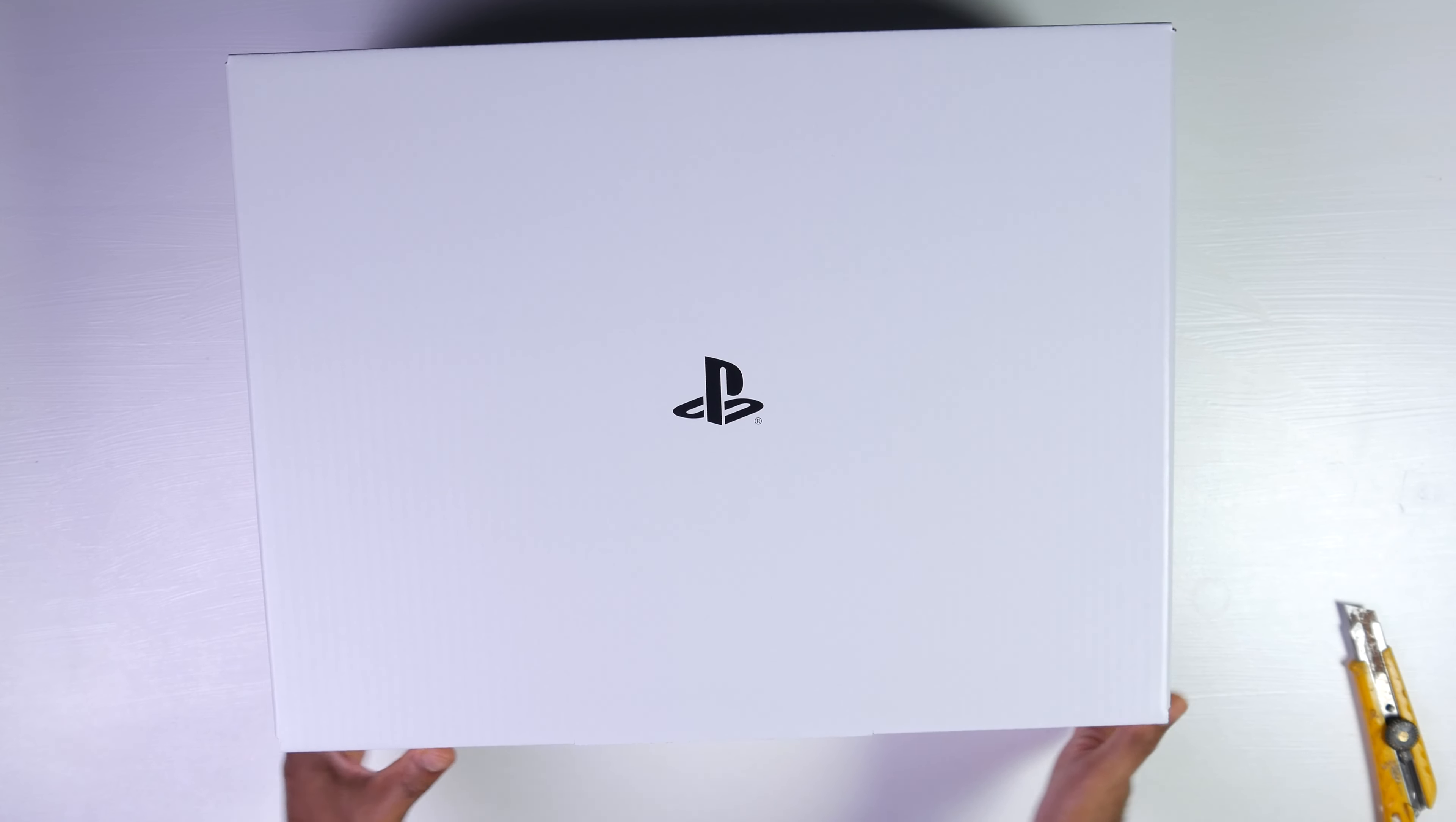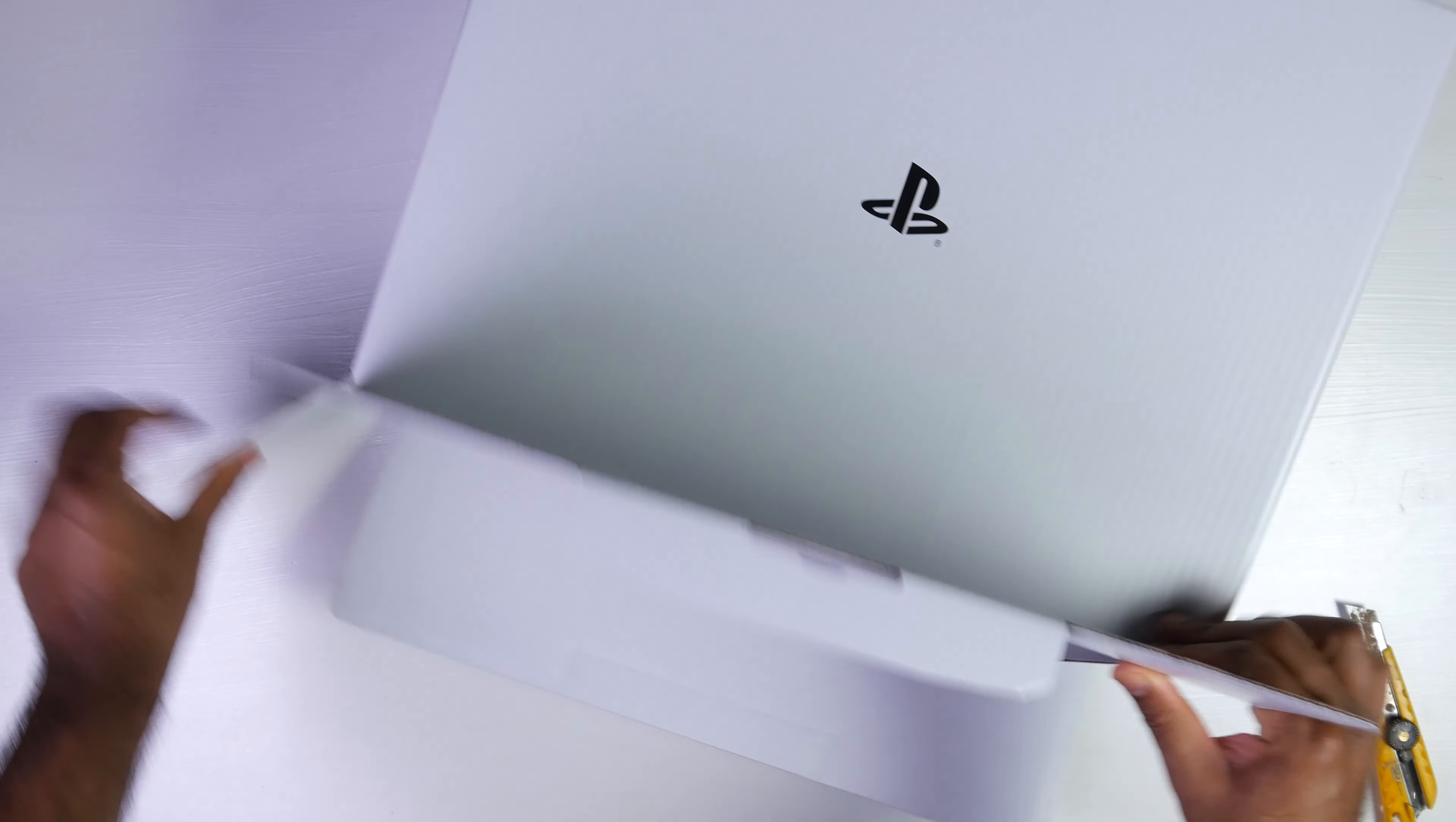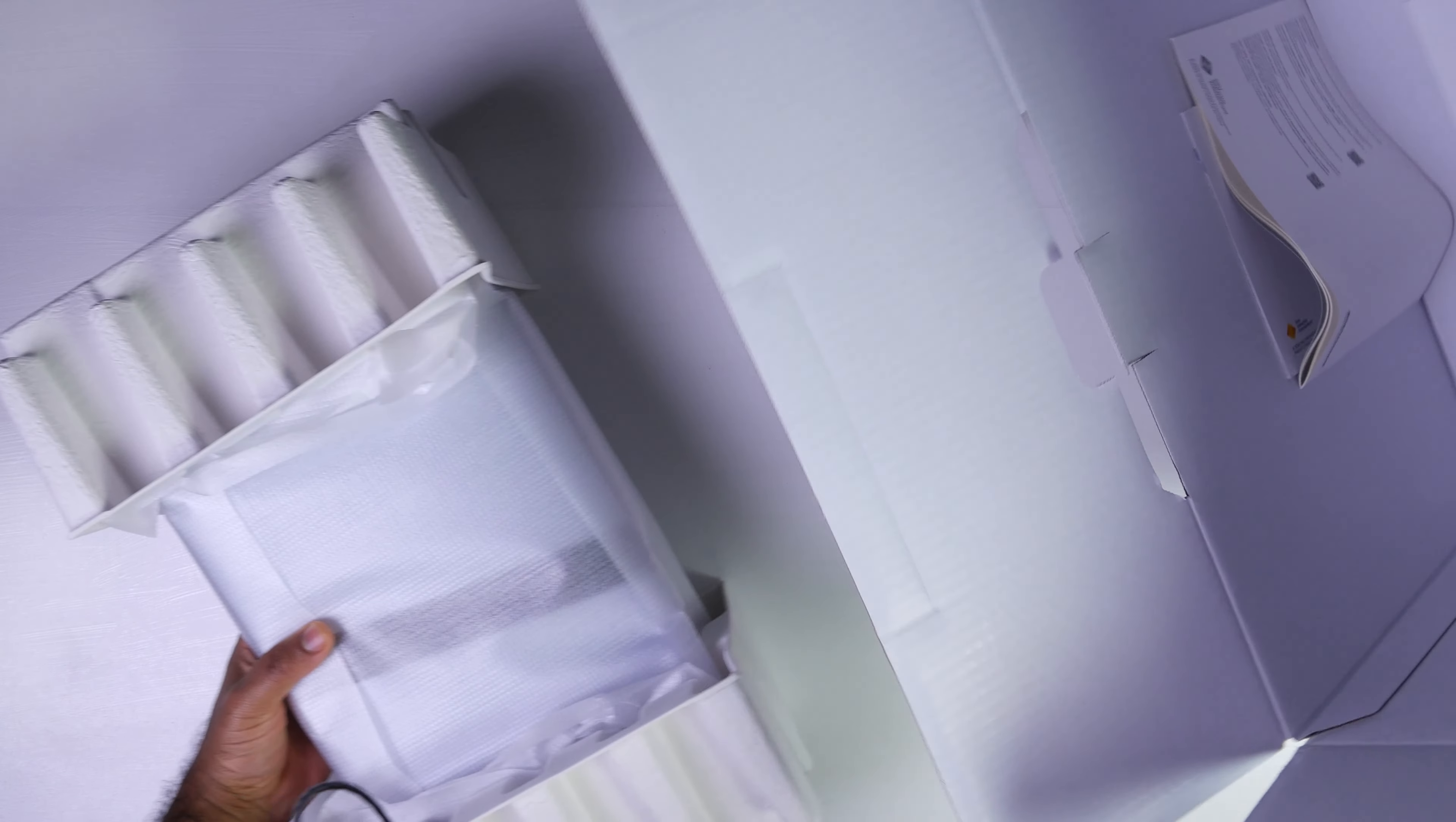Here's what the inner box looks like. That's what it looks like inside. So we should be able to just slide this puppy out.